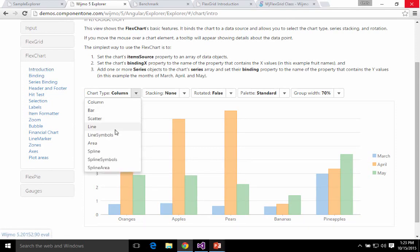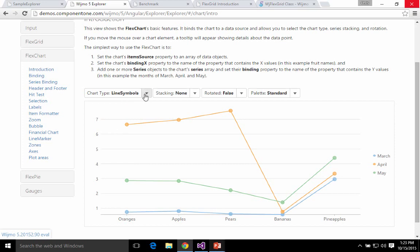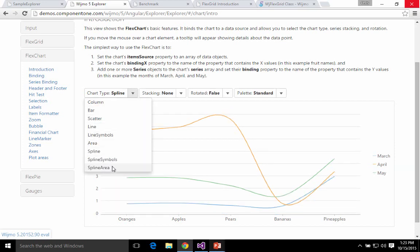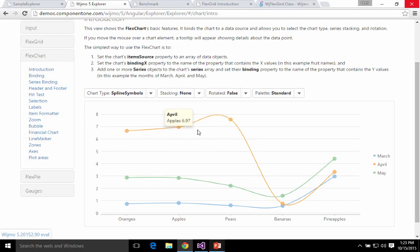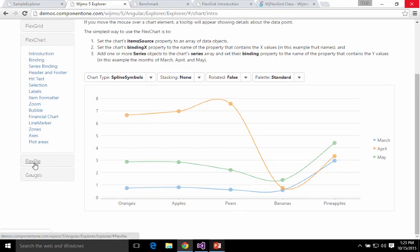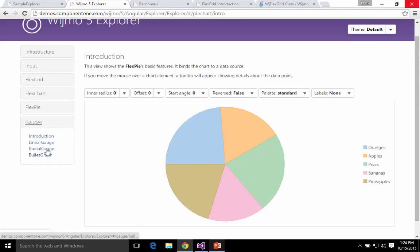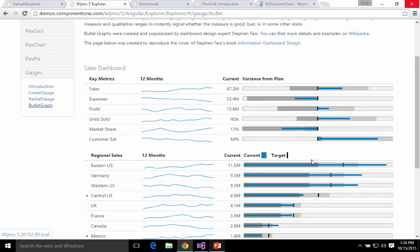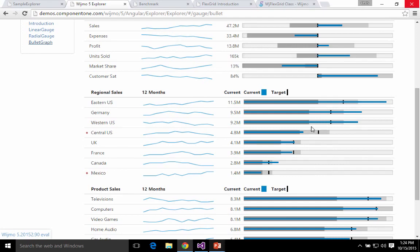FlexChart is a very nice chart — straightforward, with a bunch of different chart types, focused on performance. It can handle a million records without crashing because it optimizes rendering to only render what it has to. We also have pie chart, linear gauge, radio gauge, and bullet graph — which is great for benchmarking values against target values or problem areas.